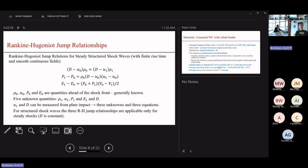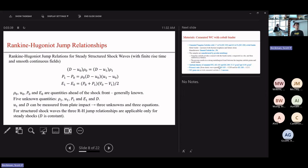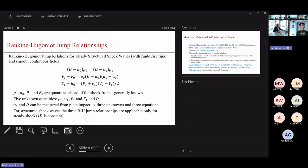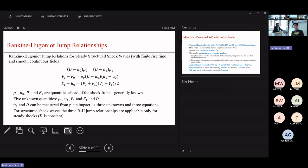The quantities with subscript zero are those ahead of the shock front, corresponding to the original undisturbed state — they are generally known. The five unknown quantities are density, particle velocity, pressure, internal energy, and shock speed. We only have three equations, but the particle velocity after the shock front and the shock speed can be measured during an impact experiment. That leaves us only three unknowns, and with those three equations we can solve for everything.